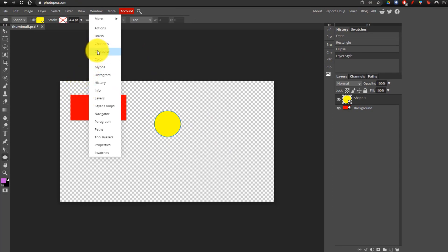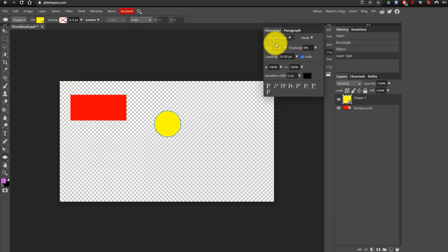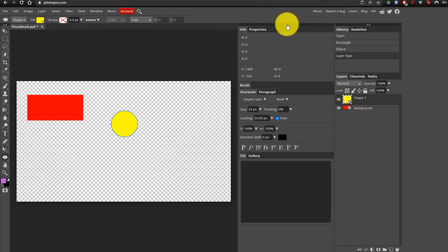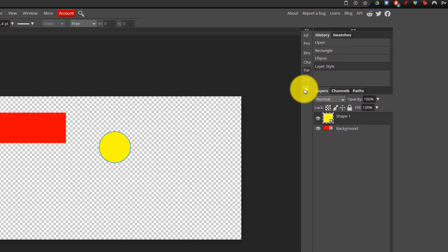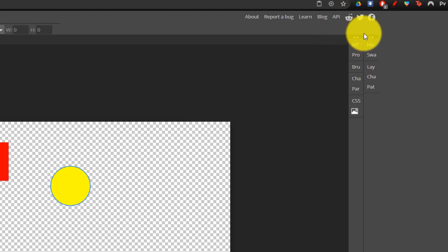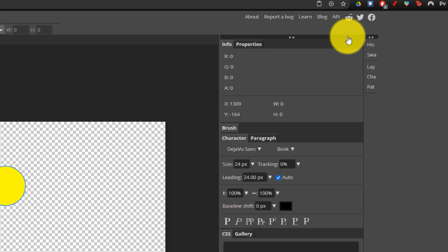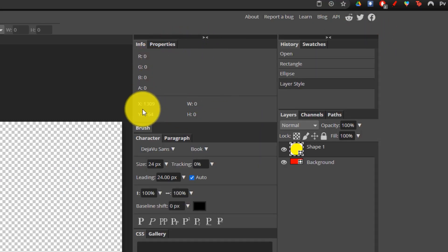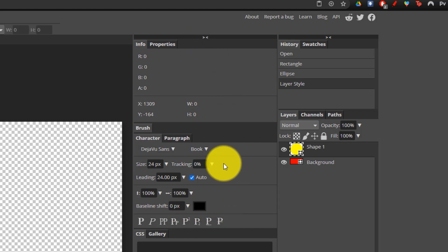For example, if I clicked on Character, the Character tab will pop up right here. Moving along to the right side, you're going to see two more columns, and they might both be closed. But if you click on the double arrows, it actually opens them up. And here, what you're going to see is additional tabs that you can edit.